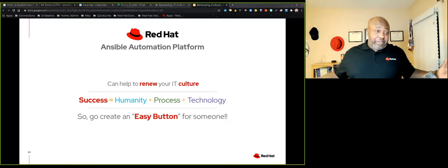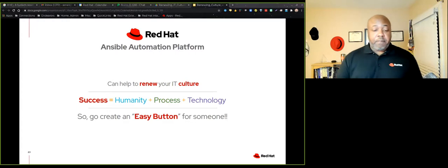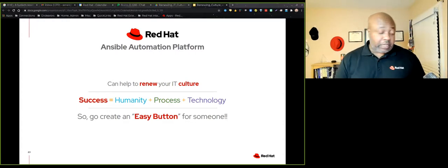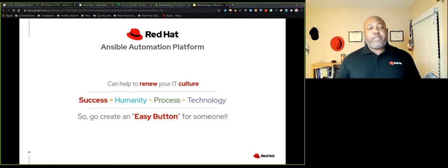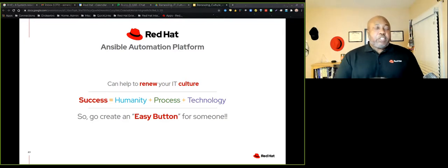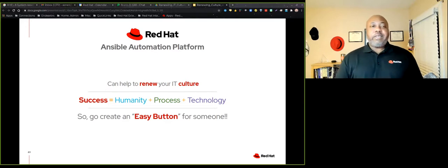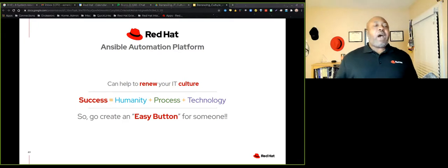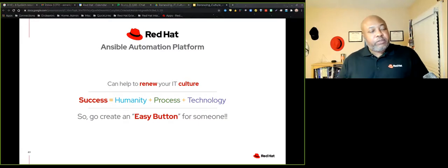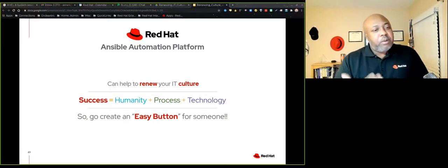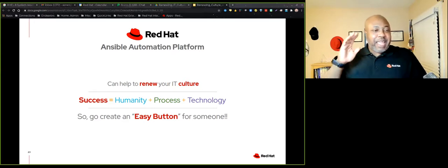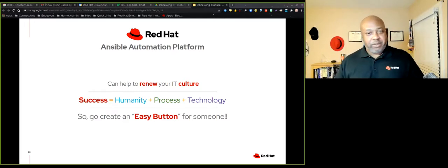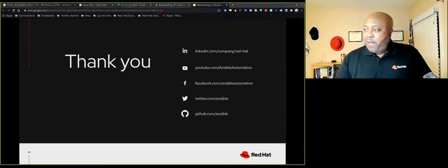So in summary, the Ansible automation platform, if used, because it's an enterprise product, it can be used across the enterprise. Ansible can automate almost anything. And so if used properly, it can help to renew your IT culture, it can help it to become that more collaborative culture, DevOps, if you will. And just remember that success equals humanity or culture, but people, process, and technology. It's not just technology. So go out and create an easy button for someone, because that's what we as technologists do. Thank you so much for your time.